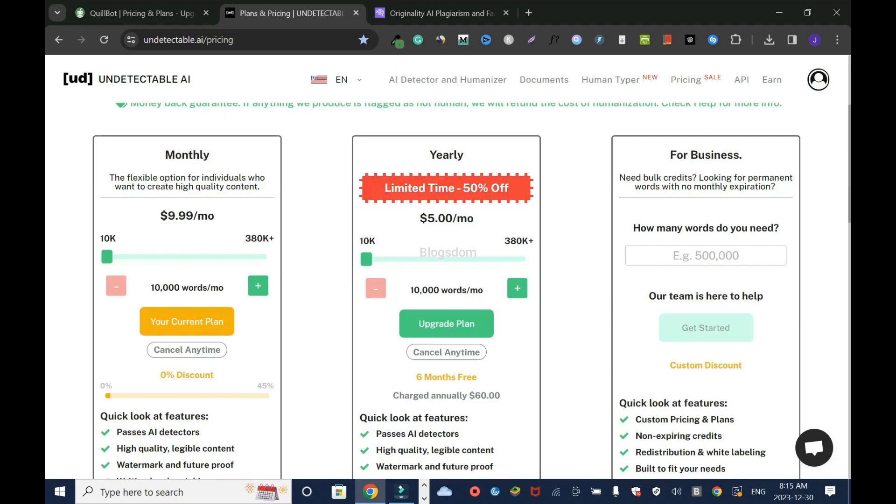We know that Undetectable is way better. This pricing is the best value. But if not sure, you can try the monthly plan. And if you think you like it, then just go with the yearly. But for businesses, agencies and such, I would advise you to go with the business plan.